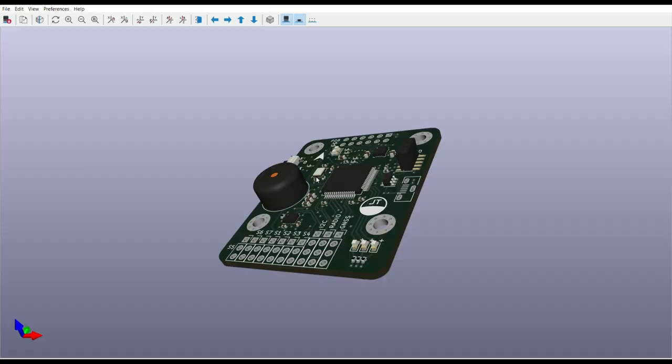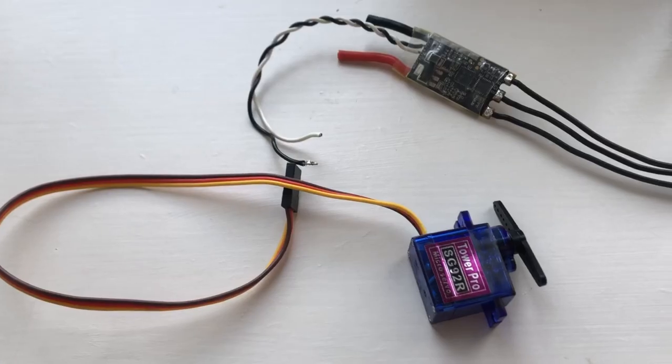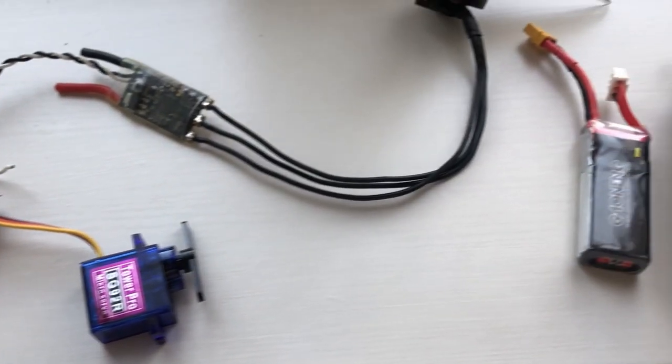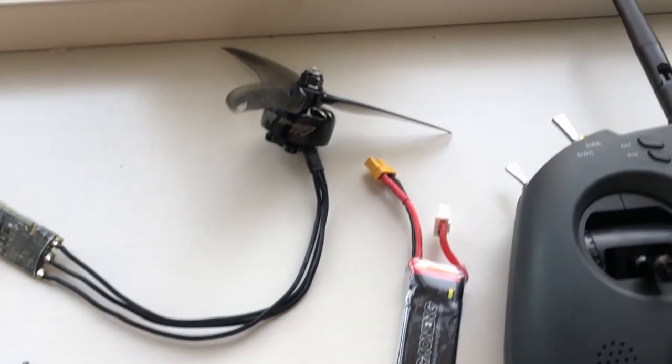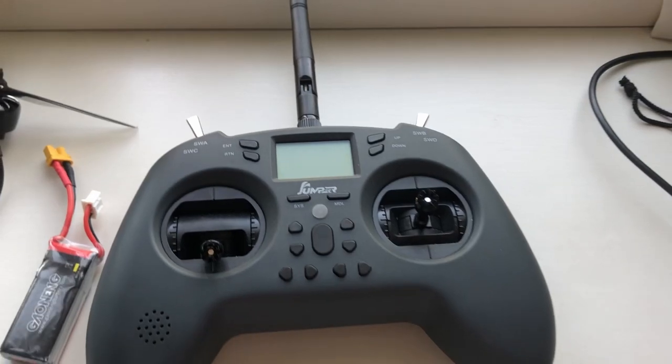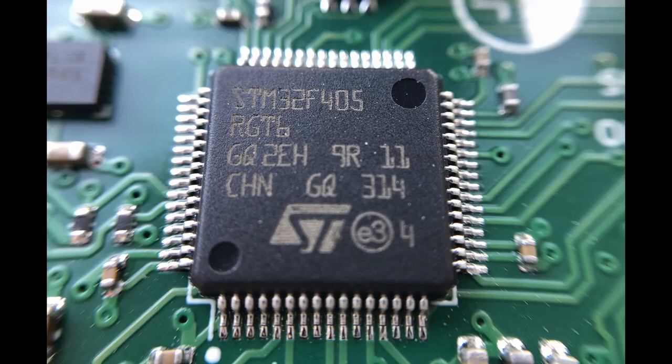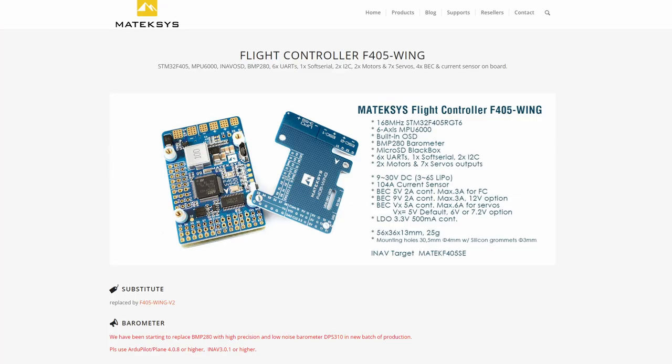I designed my flight controller to be compatible with commercial RC equipment like standard servos, brushless motors and radio receivers. It uses the STM32F405 microcontroller which is actually used on a lot of commercial flight controllers like this one from Maytek.